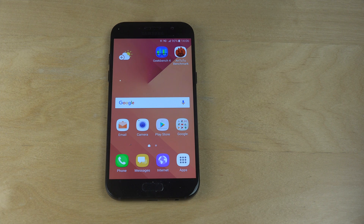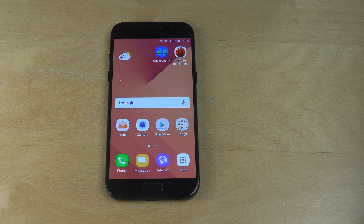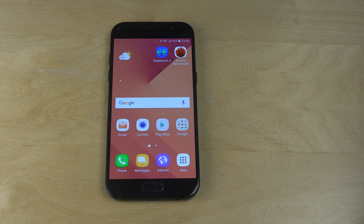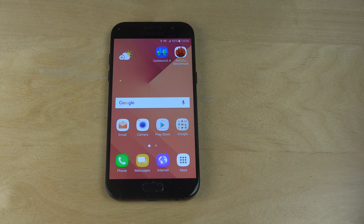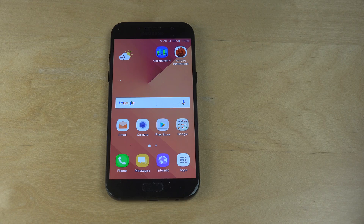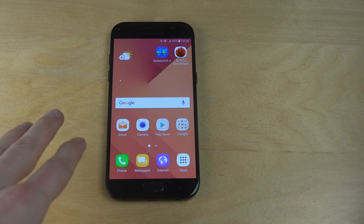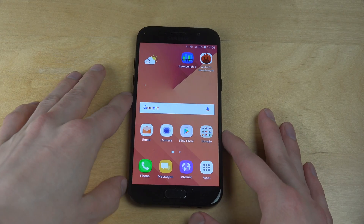Hey guys, so today I'm going to quickly do a video on how you can disable the auto-update Galaxy Apps app. I've been having this problem for a while. I've been too lazy to disable it, so I thought I'd Google it to find out how you disable it, and I can show it to you right now because it's seriously pissing me off.